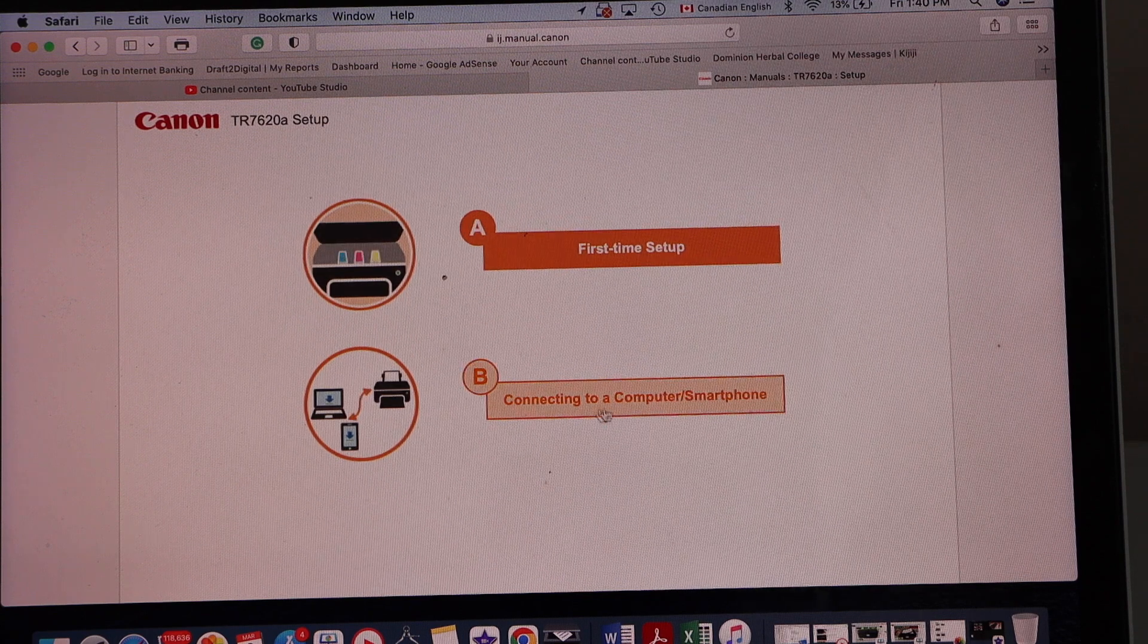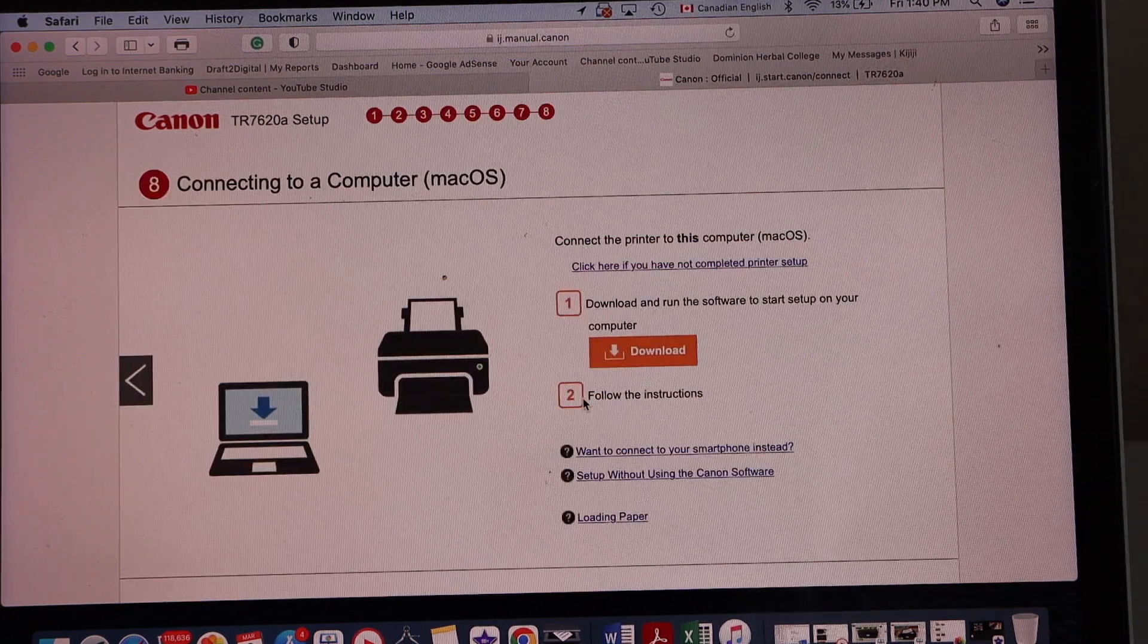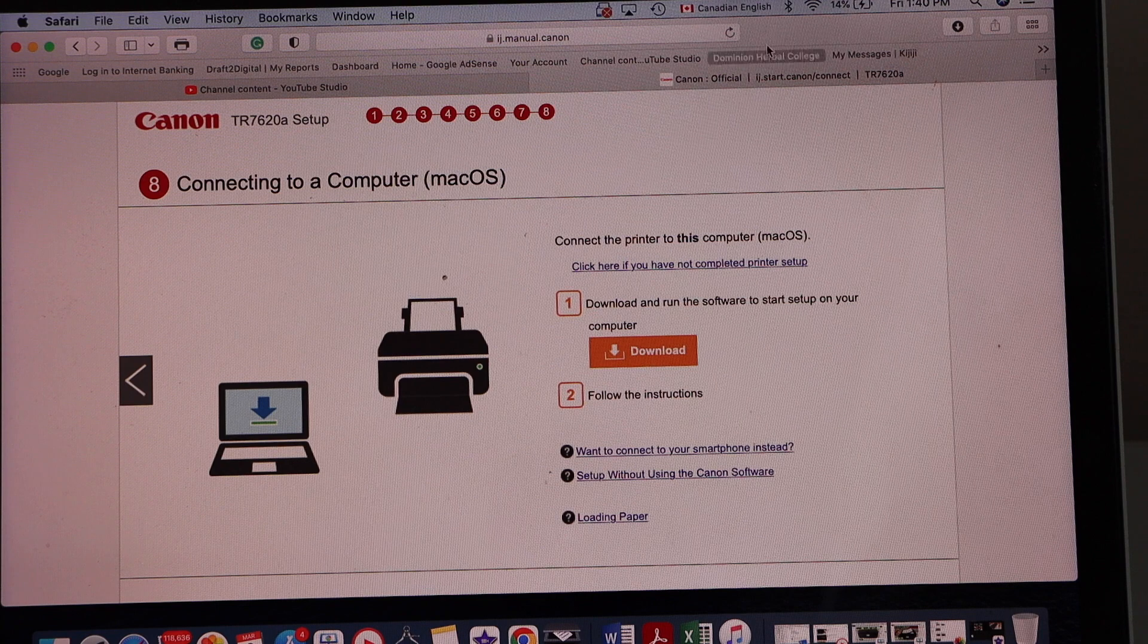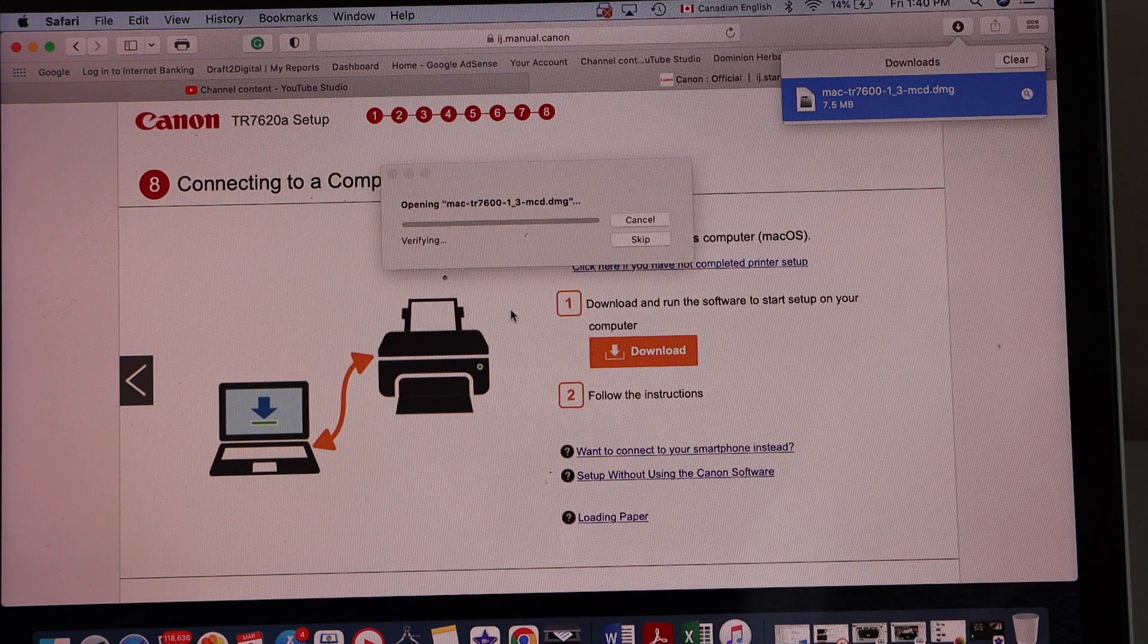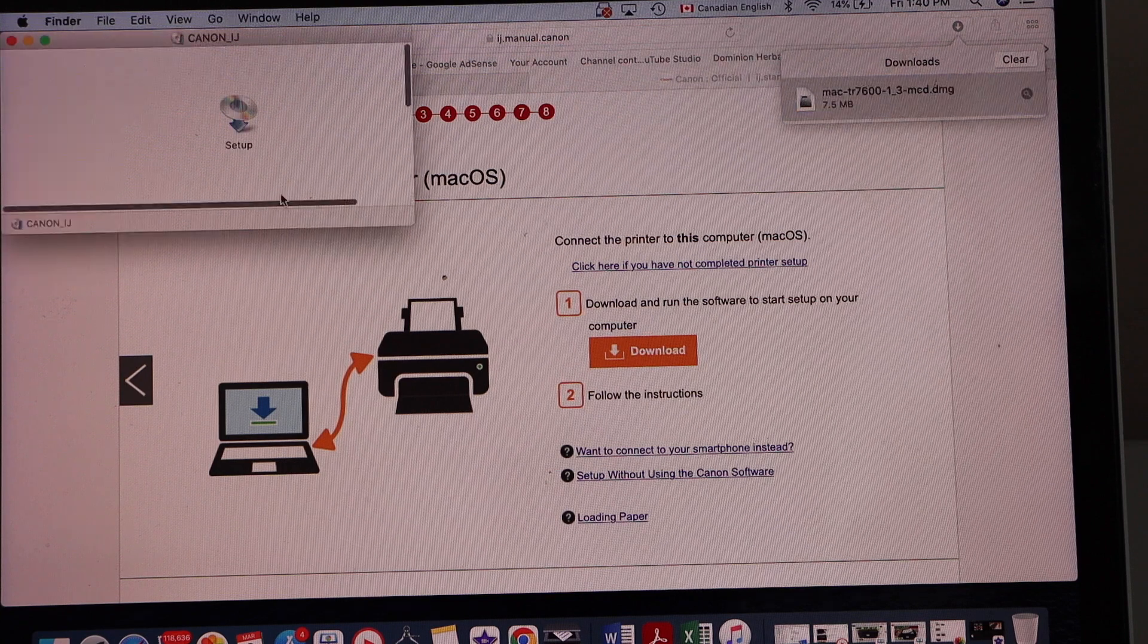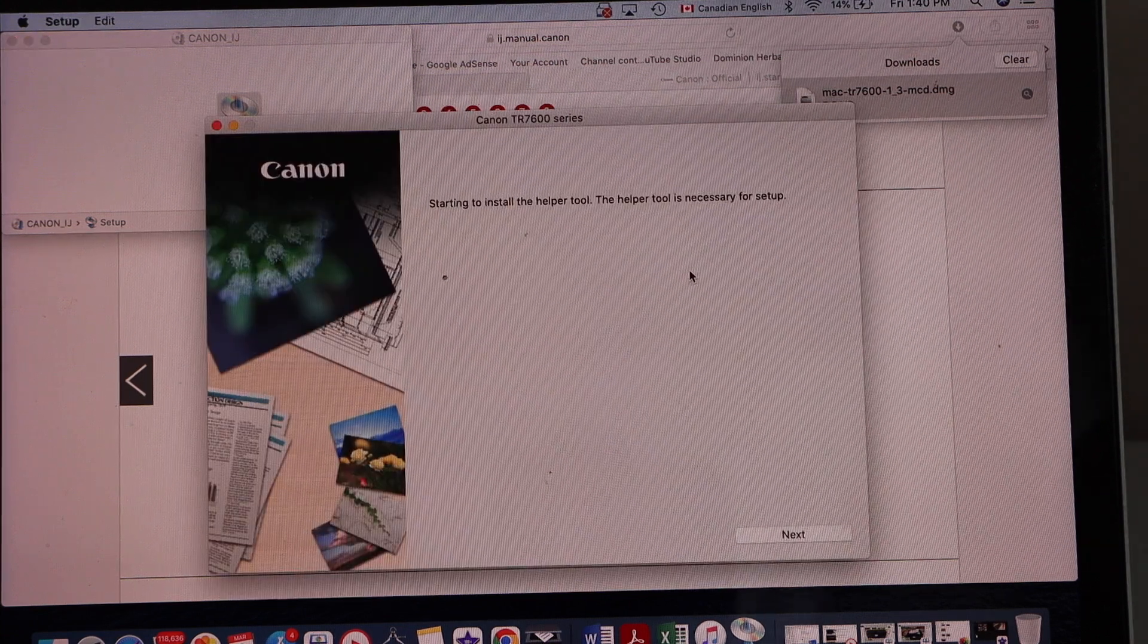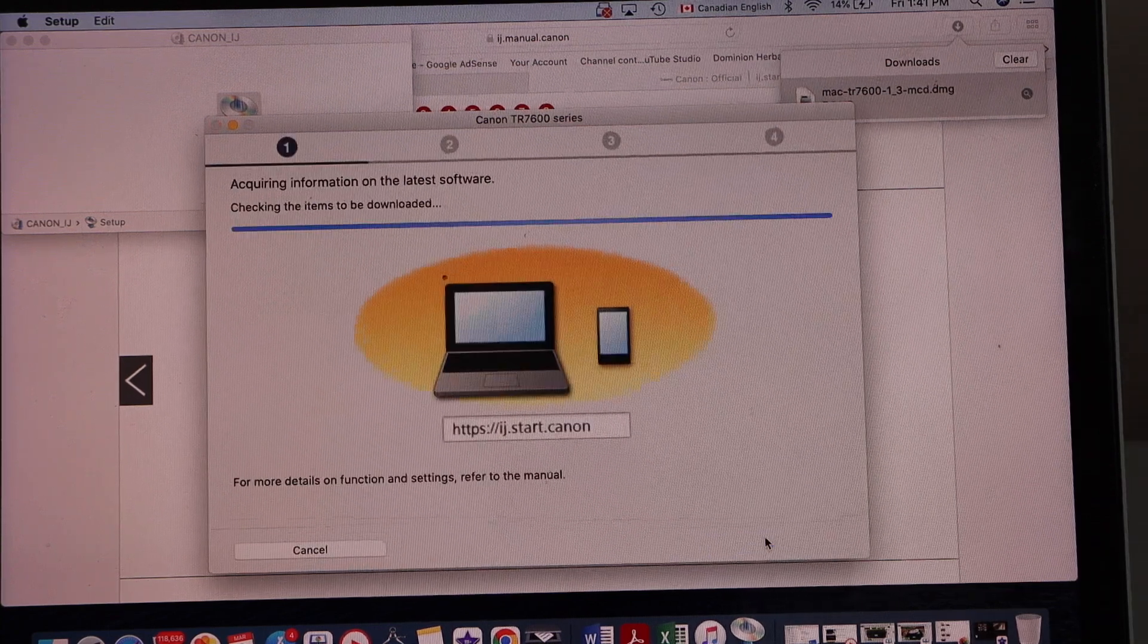We are just doing the connecting to a computer or a smartphone, so select the option B and download the drivers. Click on the download, open file, double click on the setup, open, start the installation process, start setup, next.